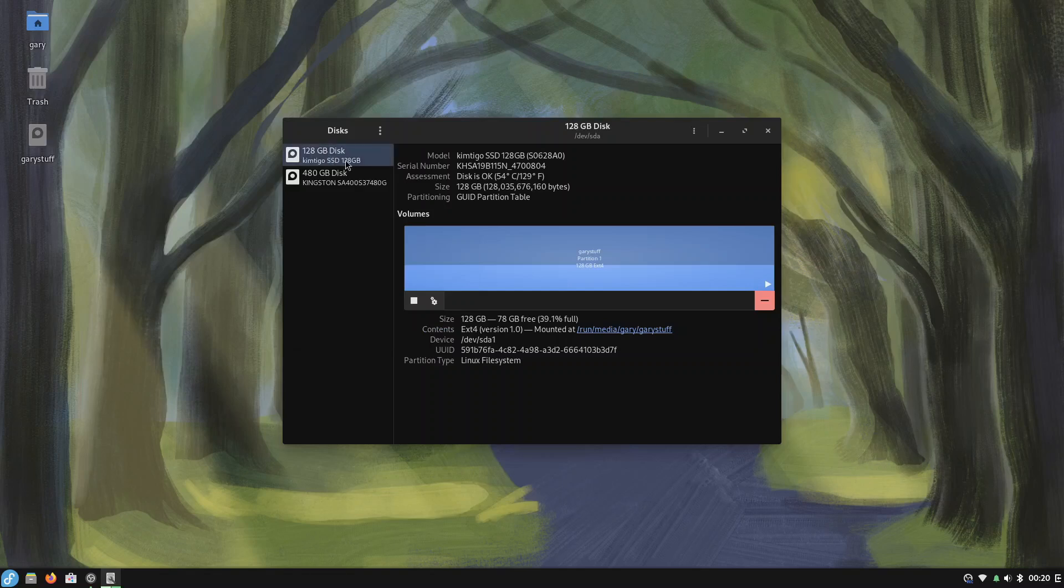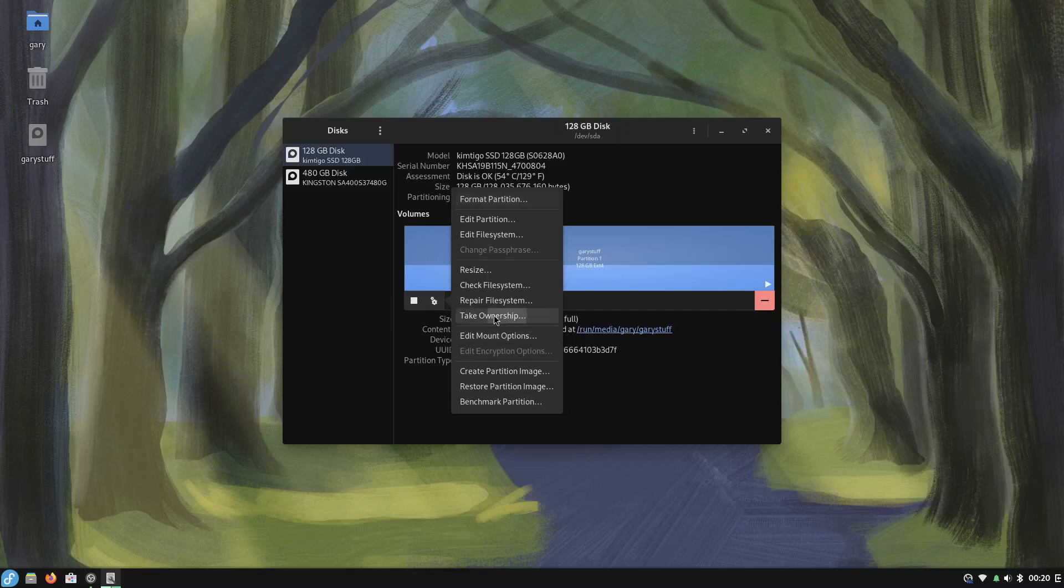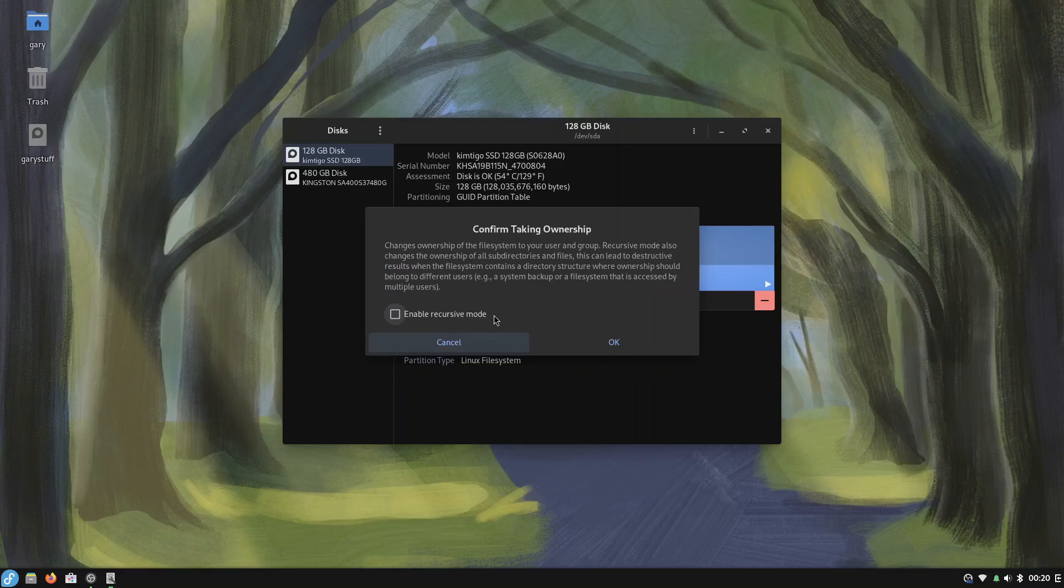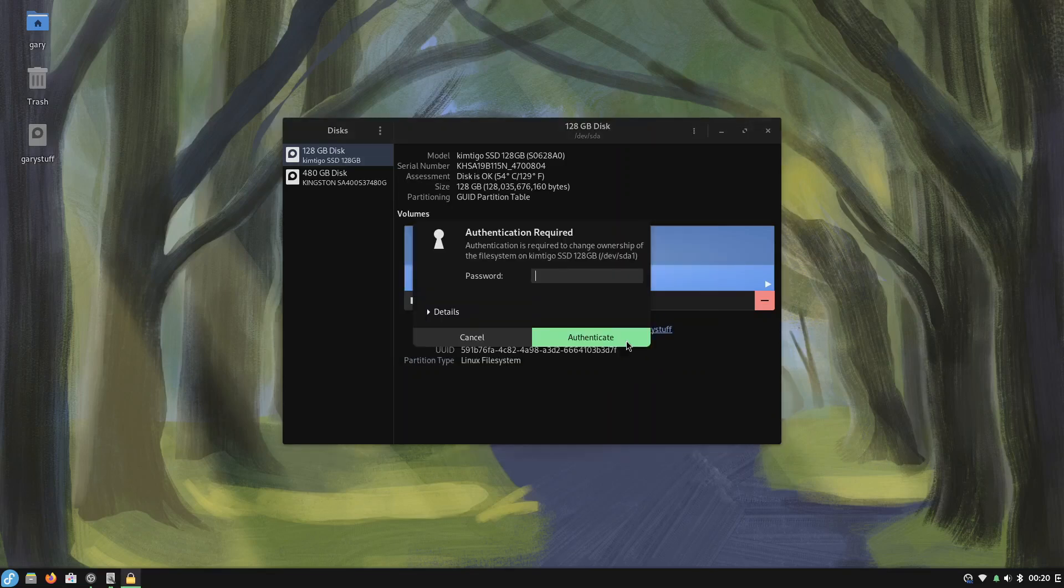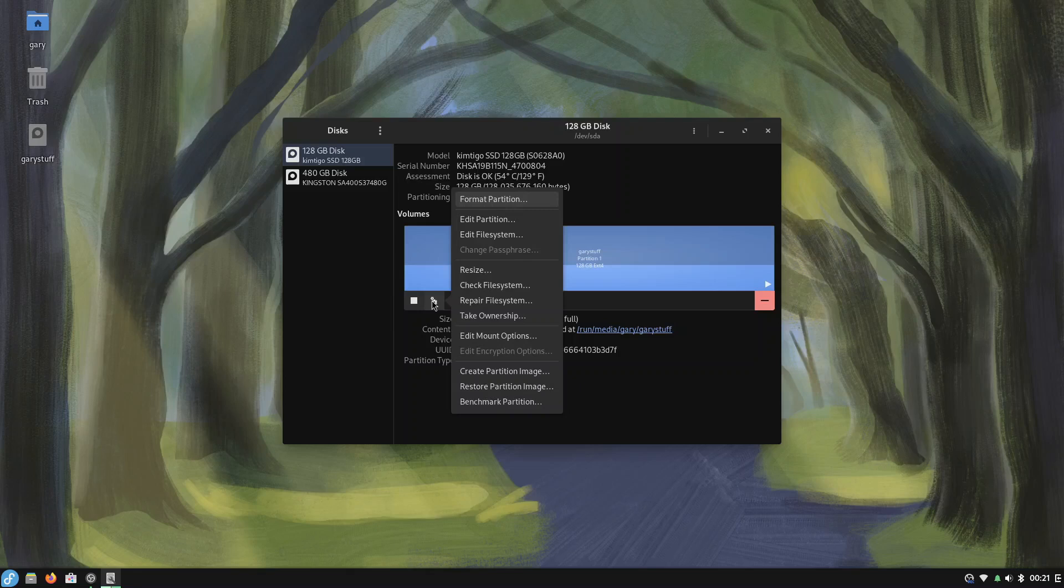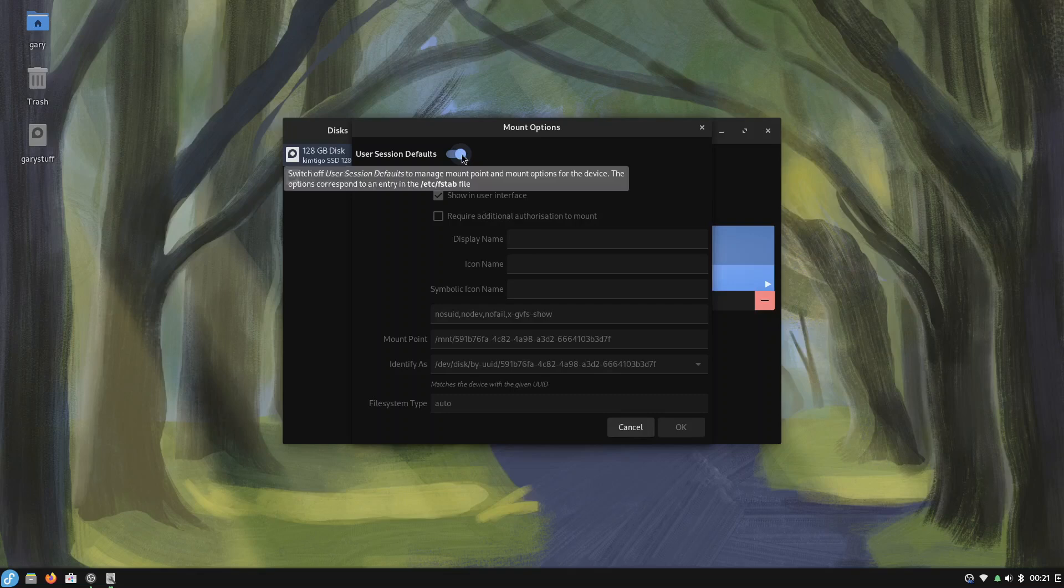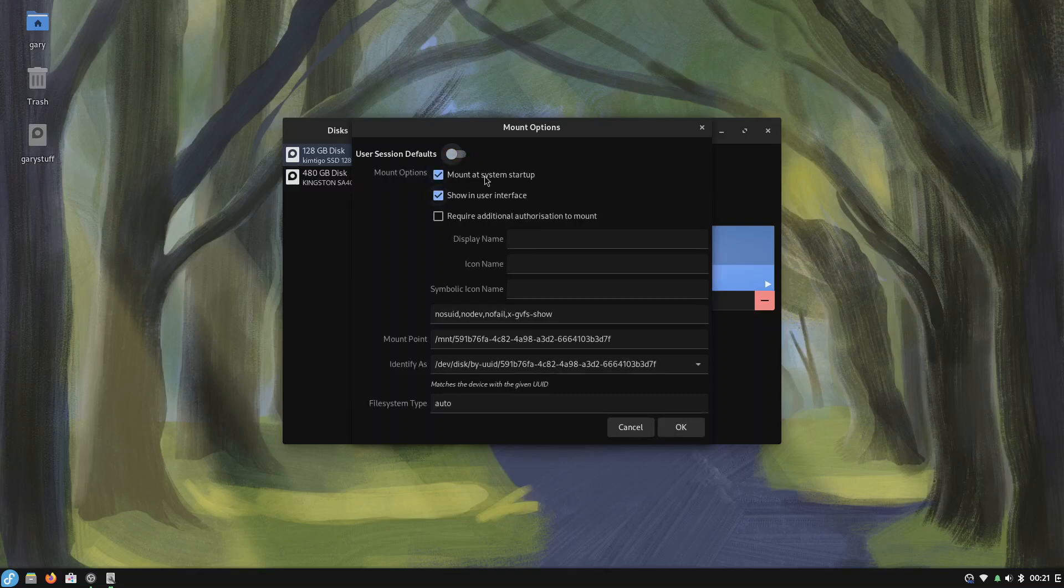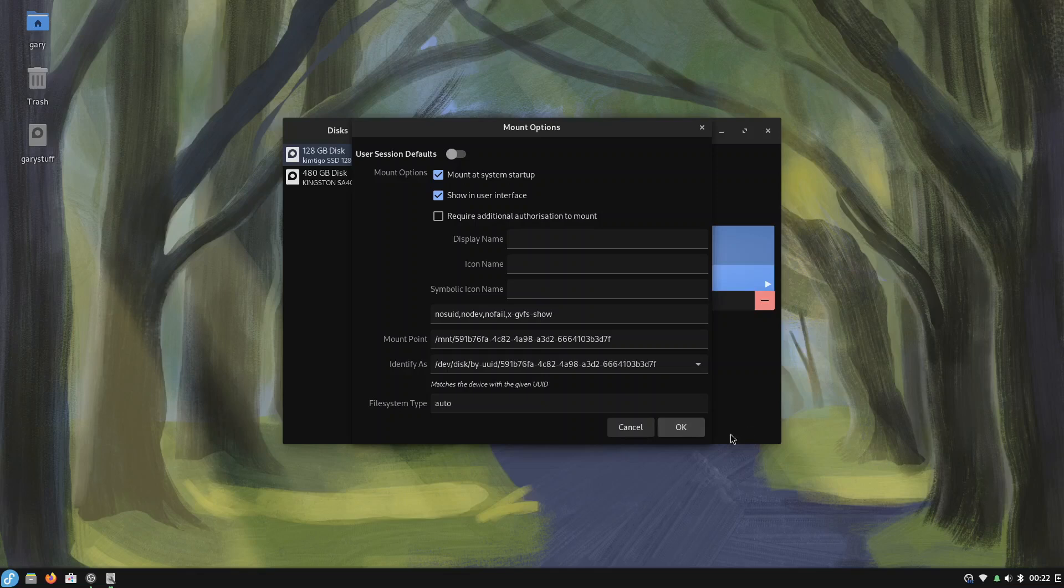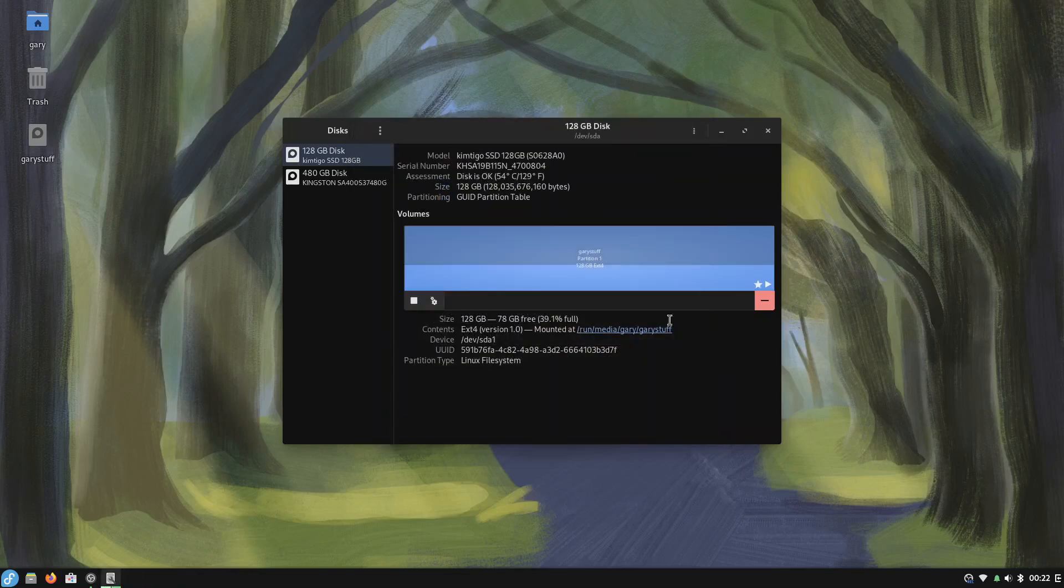So what I want to do is I want this to be available at boot time so I'm going to go into here and edit the mount options. I'm going to take ownership for a start and the other thing I'm going to do is edit the mount options and you can see it's mounted at system startup so click there like that. So what I'm going to do now is click okay and type in my password and now it should mount at startup and so we're going to test that out before we do anything else.